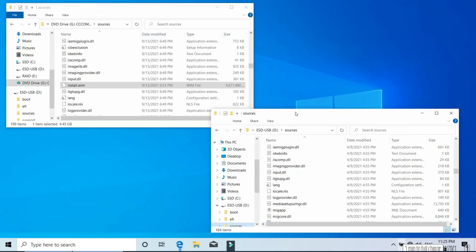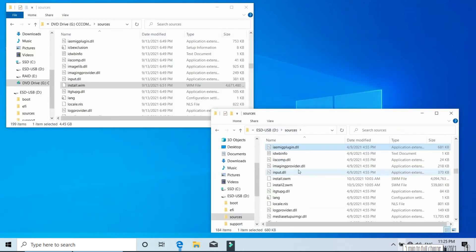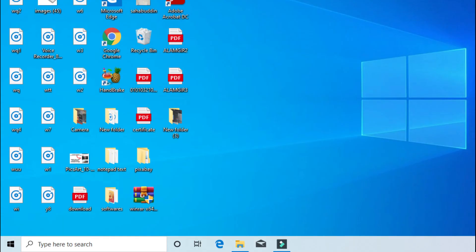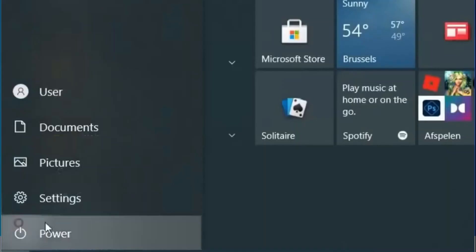After the process completes, if you open the USB drive's sources folder you'll see two files: install.swm and install2.swm. Although there are two separate files, the Windows installer knows how to handle them, so no need to worry. Basically, what we've done is created a bootable Windows 10 USB drive and then changed it into a bootable Windows 11 USB drive. If we install Windows 11 from this USB drive, the process will not check for system requirements — as long as your computer is compatible with Windows 10, you can install Windows 11.